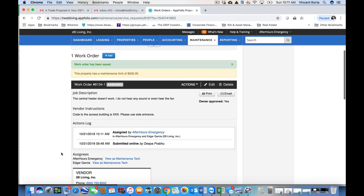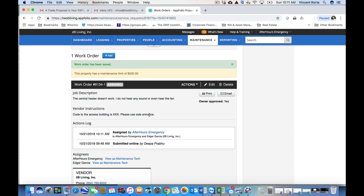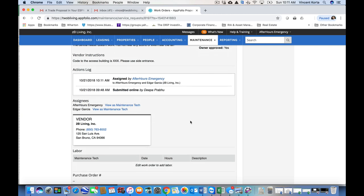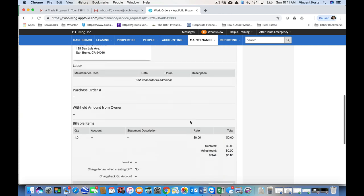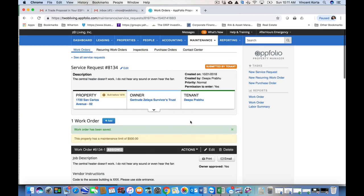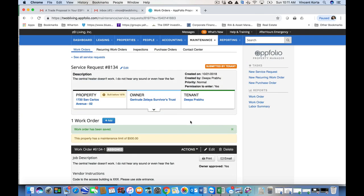So what have we done? We have notified the tenant, first step, second step. We've assigned it to ourselves and to a maintenance tech if that's the route we believe we need to take. If this were clearly a vendor issue, we would have assigned it to a vendor. We've had owner approved. And that's it. This is the first step to addressing your maintenance requests.